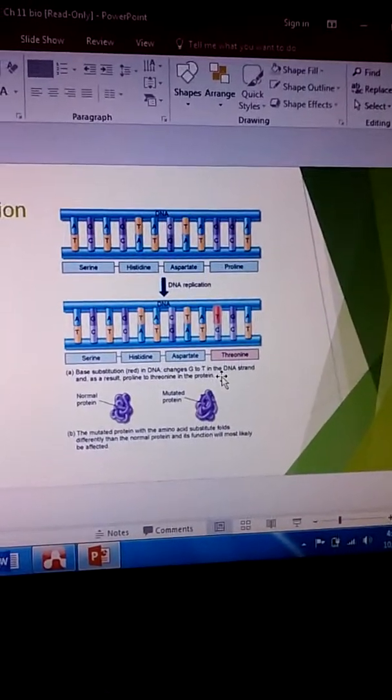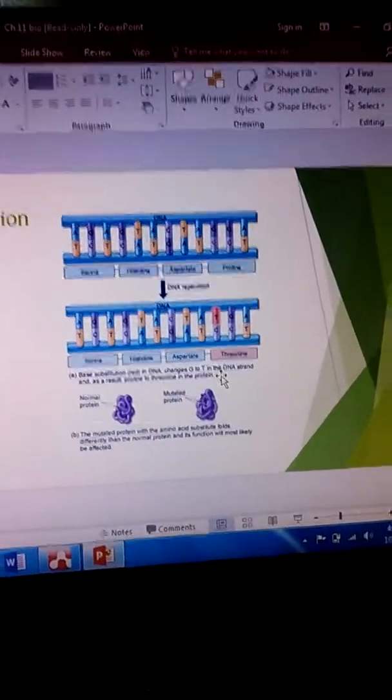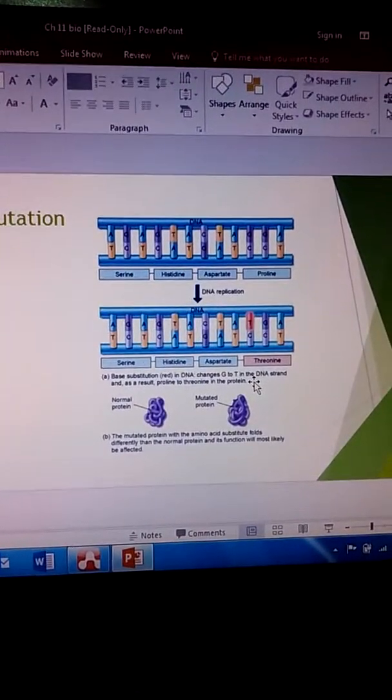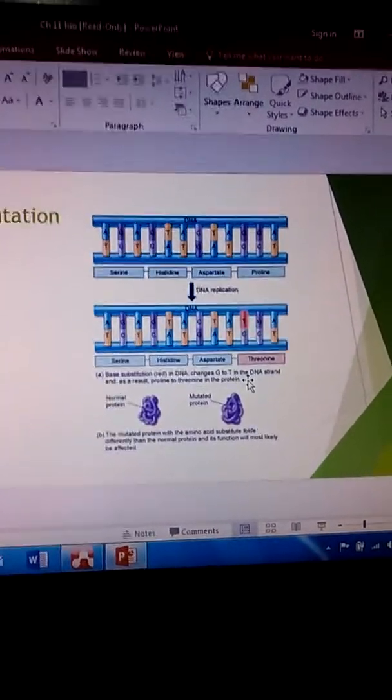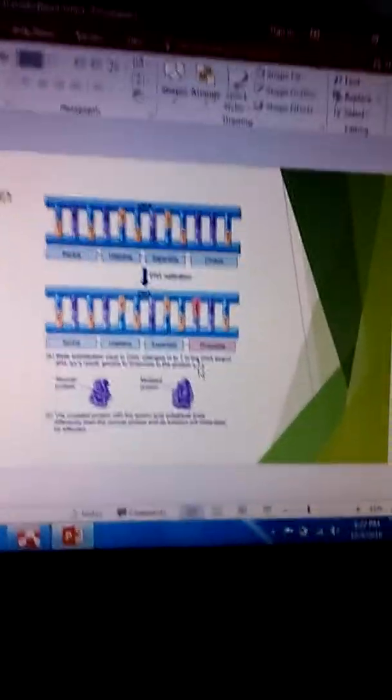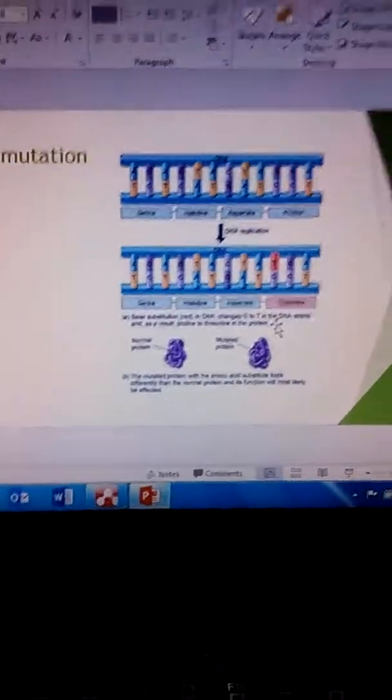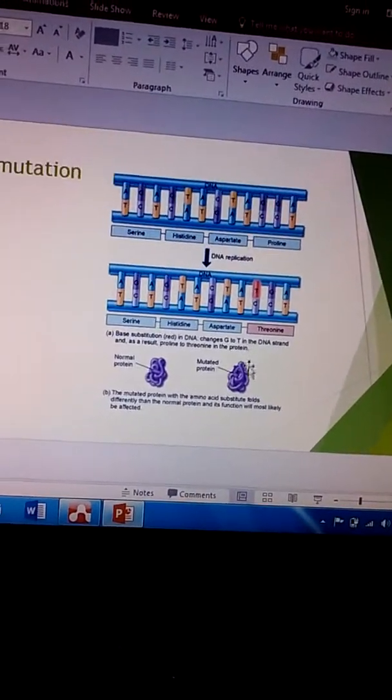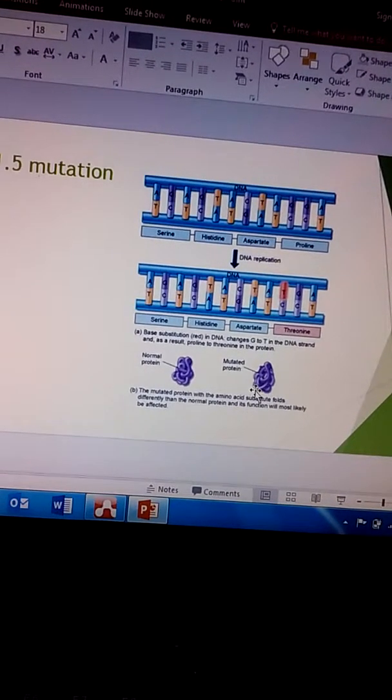So are we going to get the same output from the protein? The answer would be no, because we've now changed that structure. So because we've changed the structure, that protein is going to act completely different than what it did before.